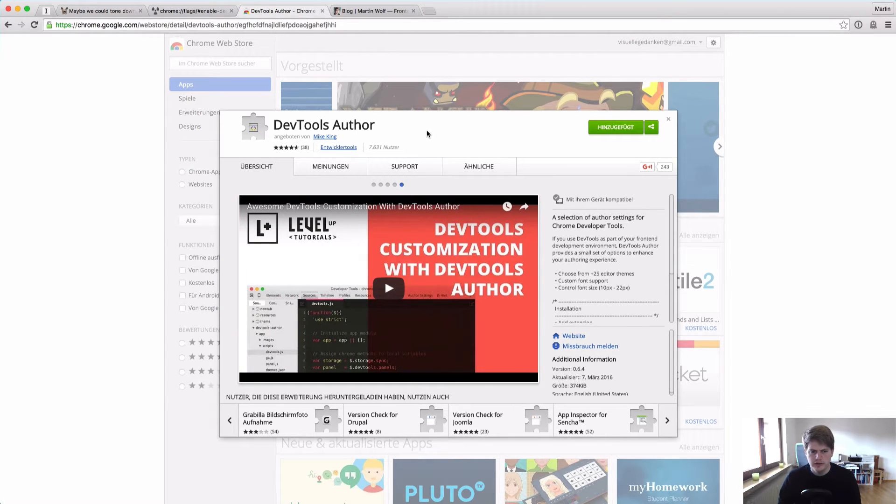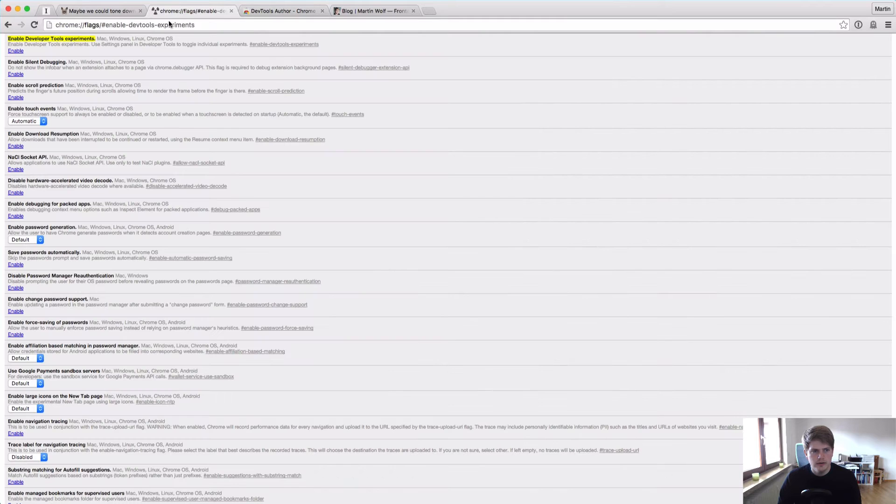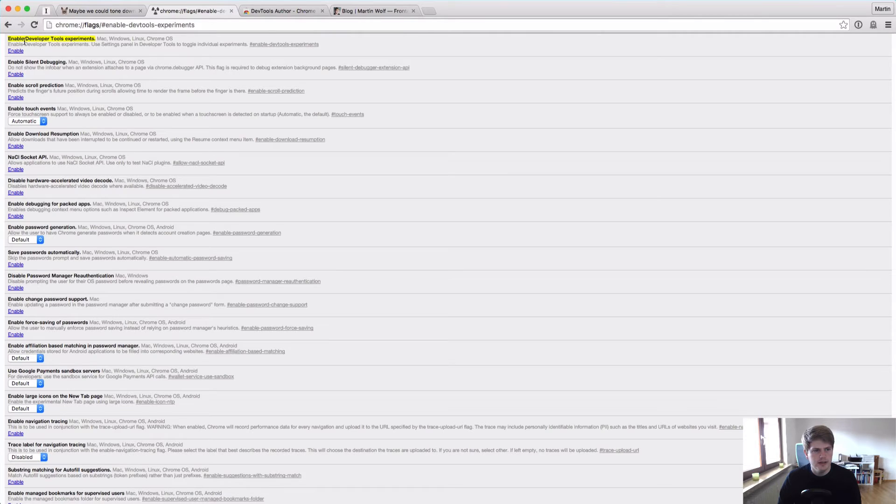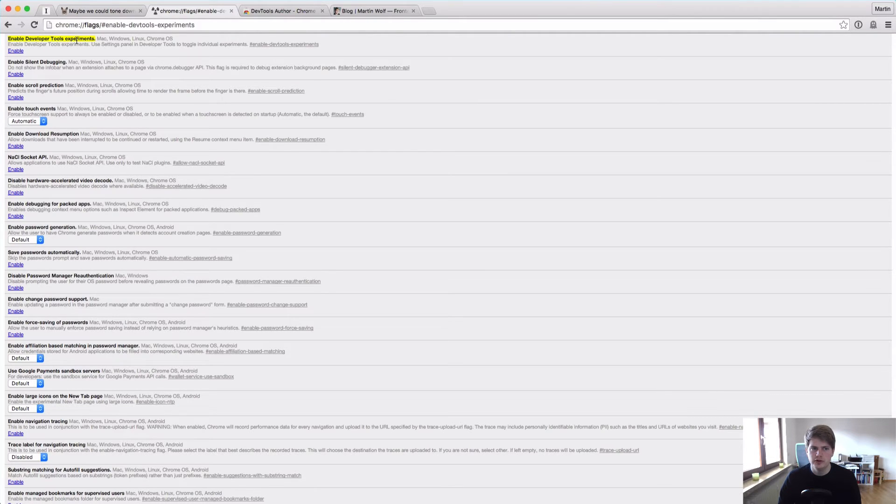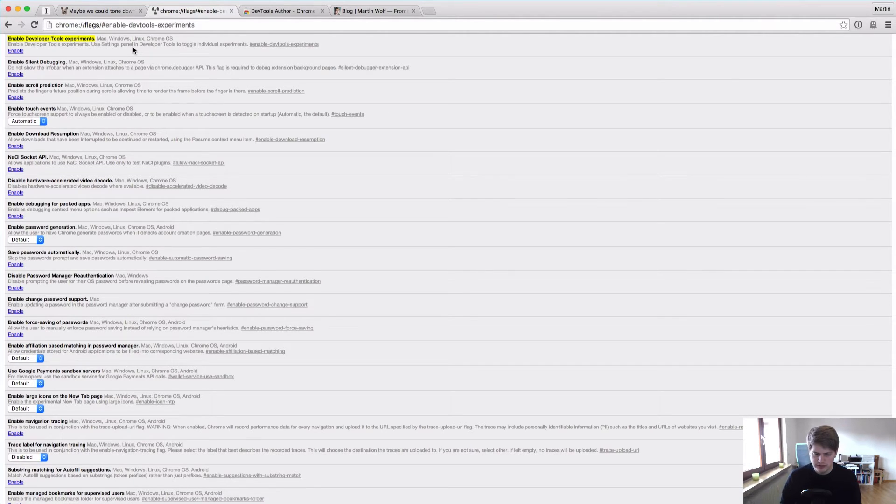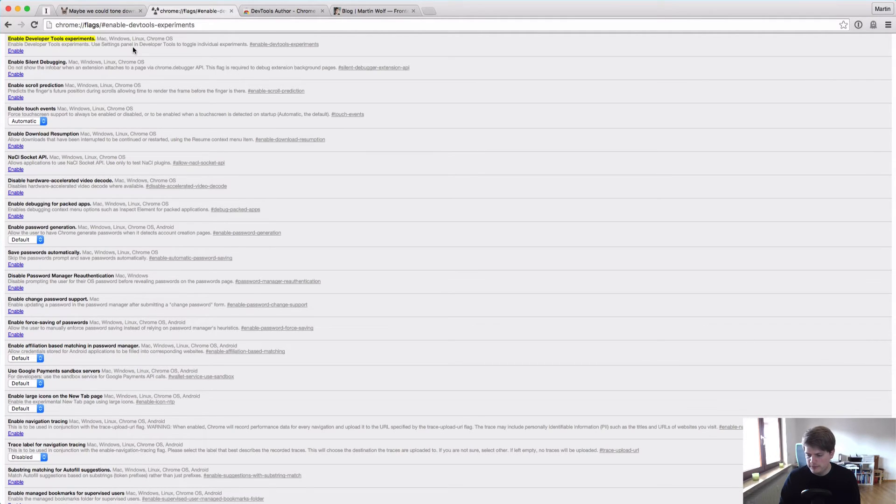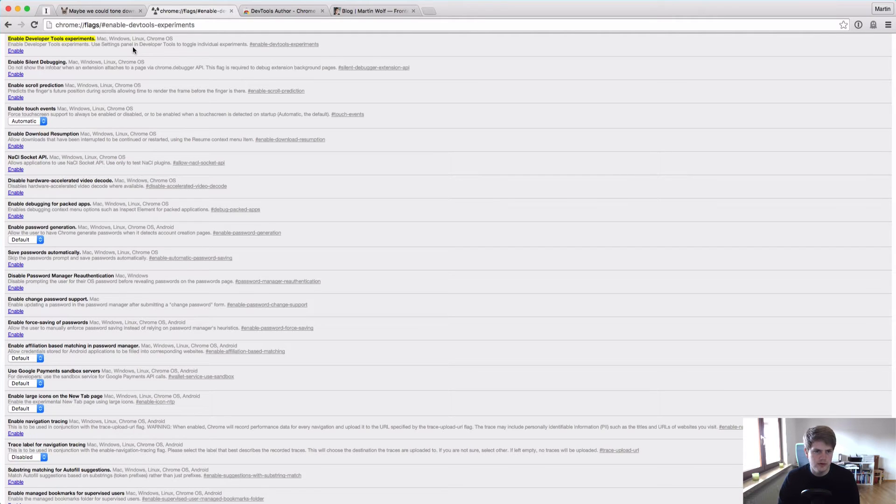So you install this and then you go to the Chrome flags and in the section enable developer tools experiments. This allows you to activate some experimental features in the Chrome DevTools, kind of like beta features. And one of these is that you can allow custom UI themes for the DevTools.